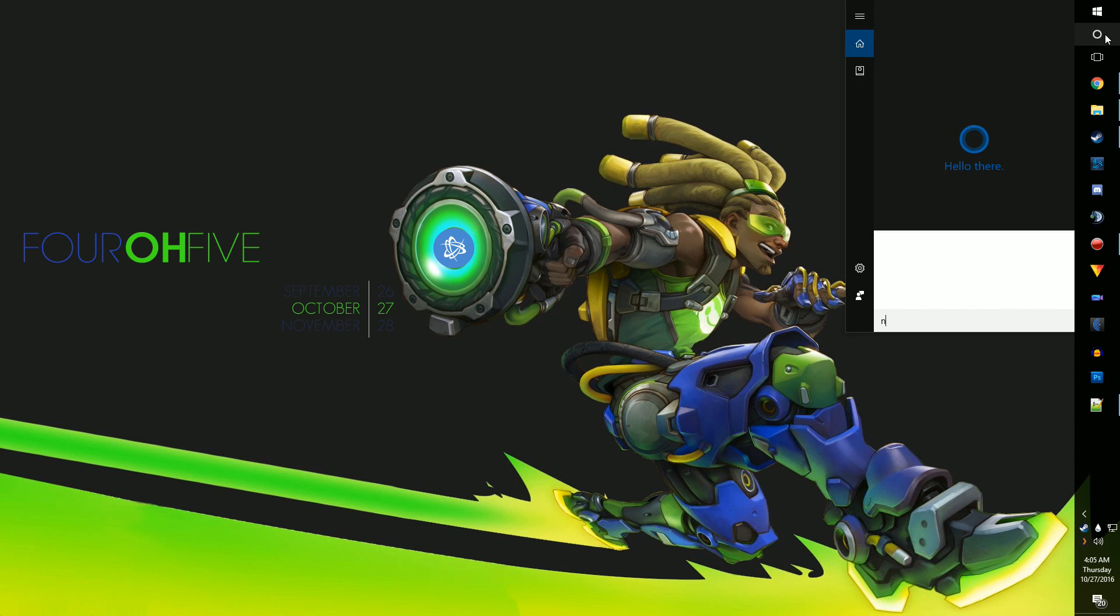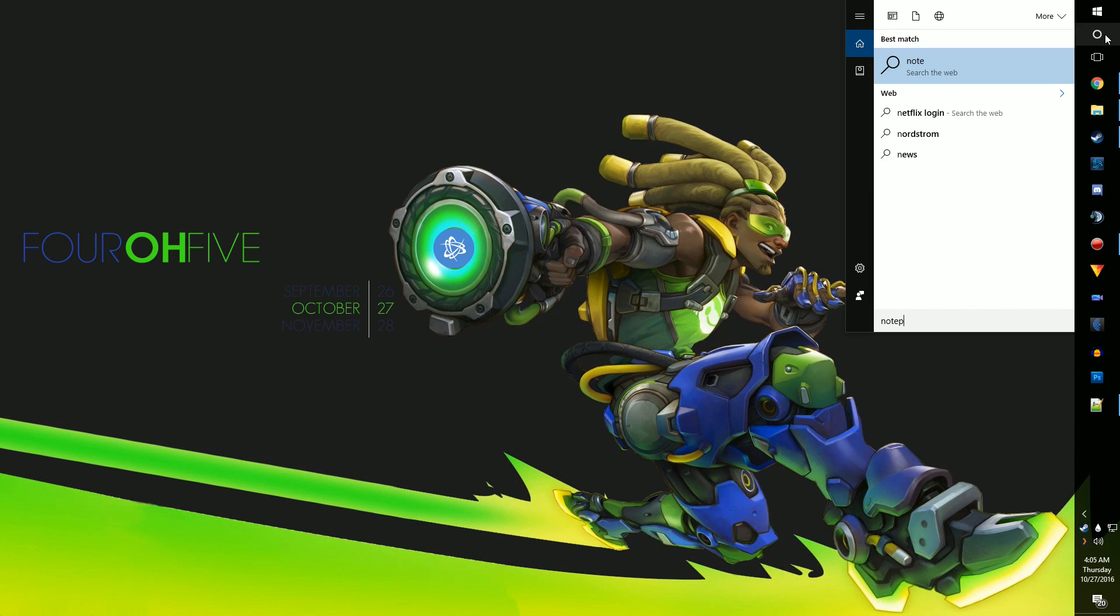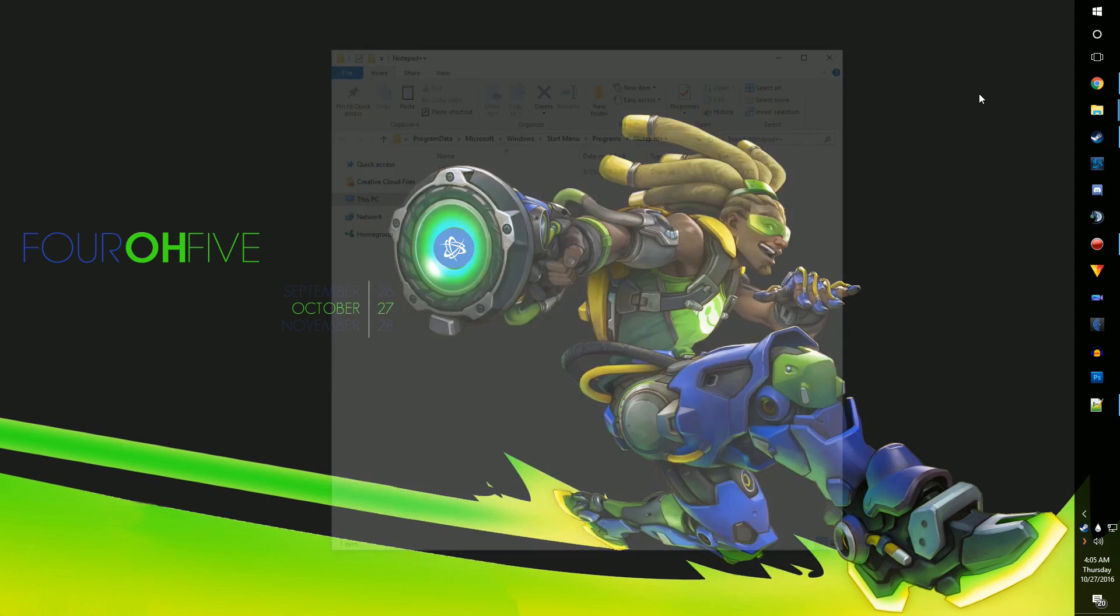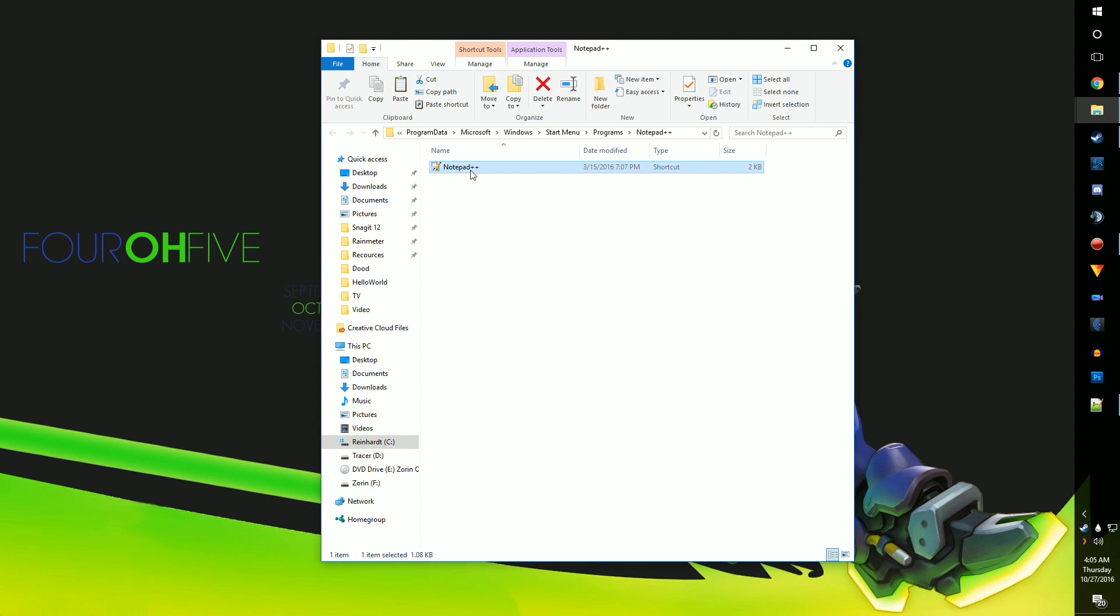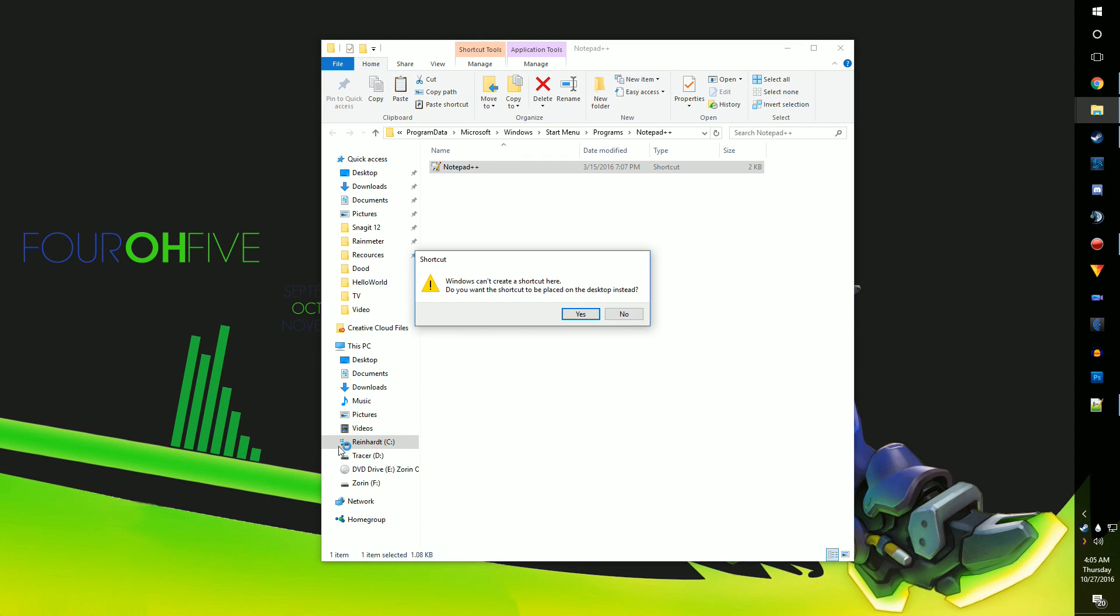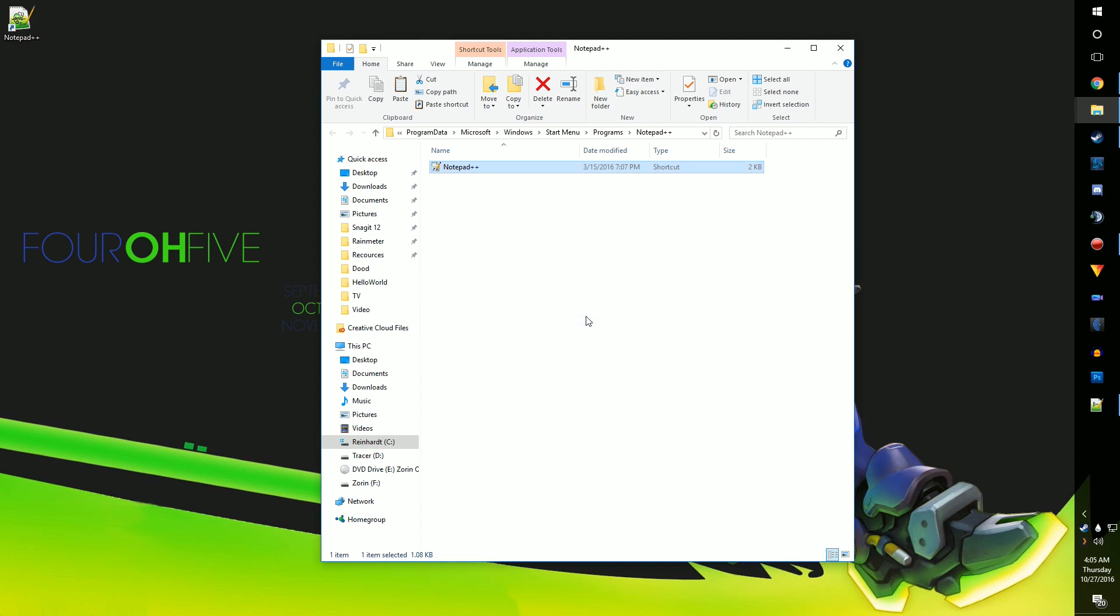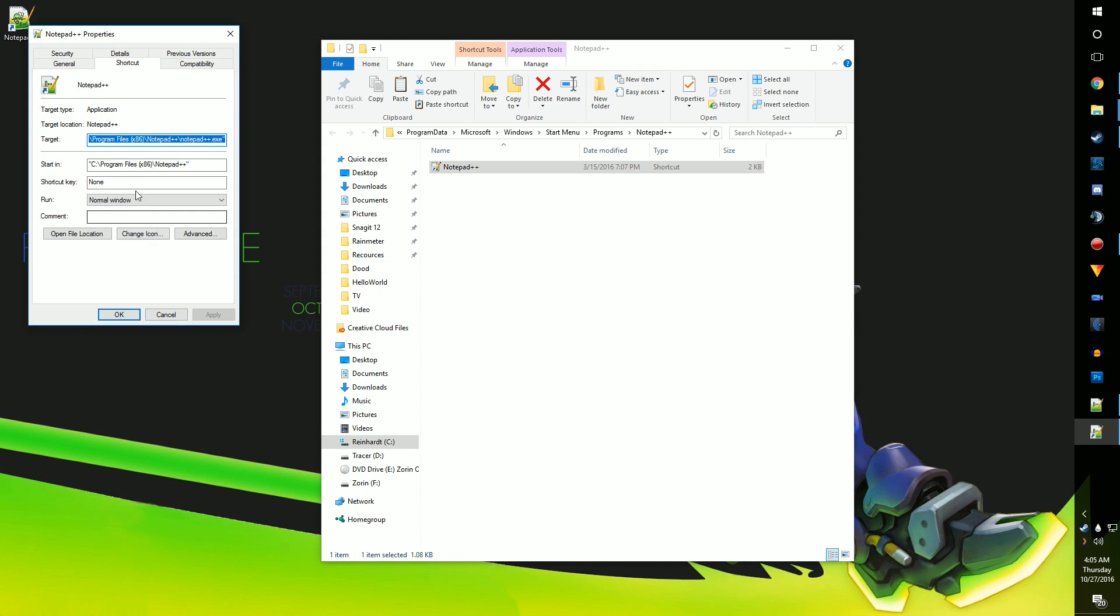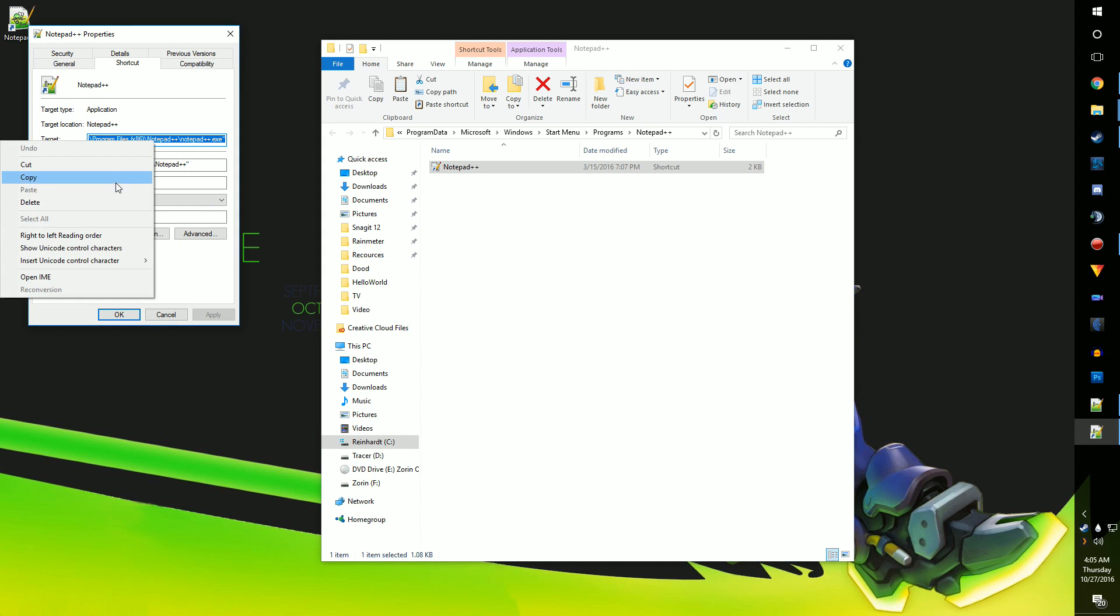You'll find this the same way we did in the Honeycomb video. Search it in your programs, and make a shortcut to it on your desktop. Right click on the shortcut, click Properties, and copy the target.